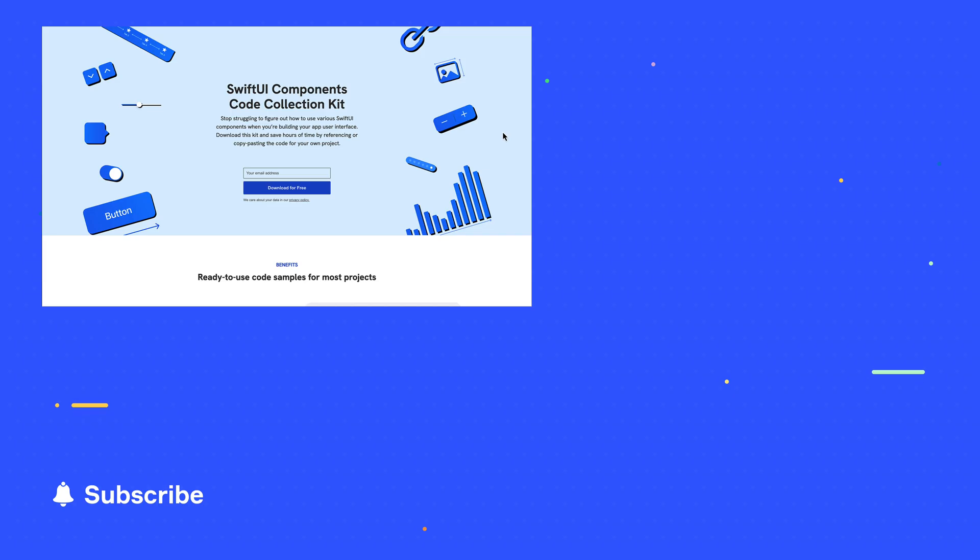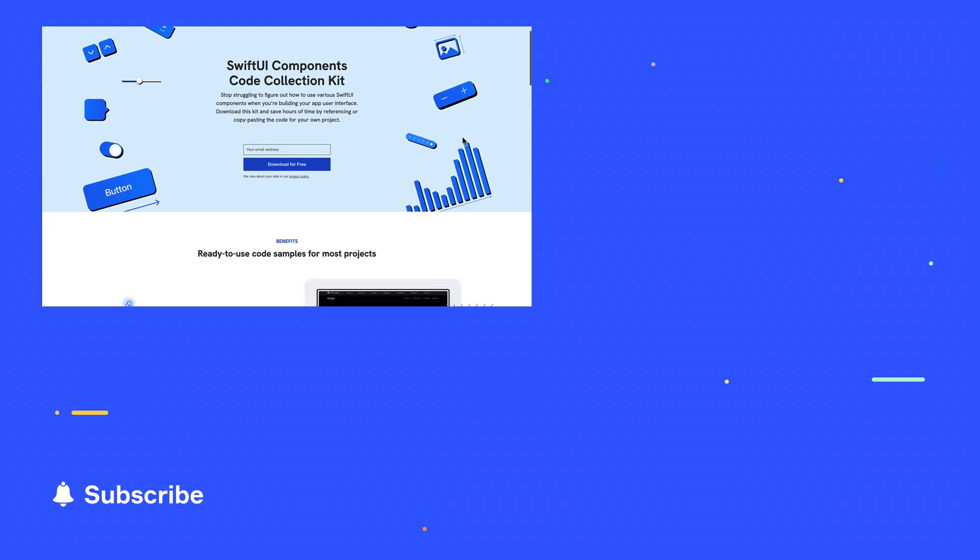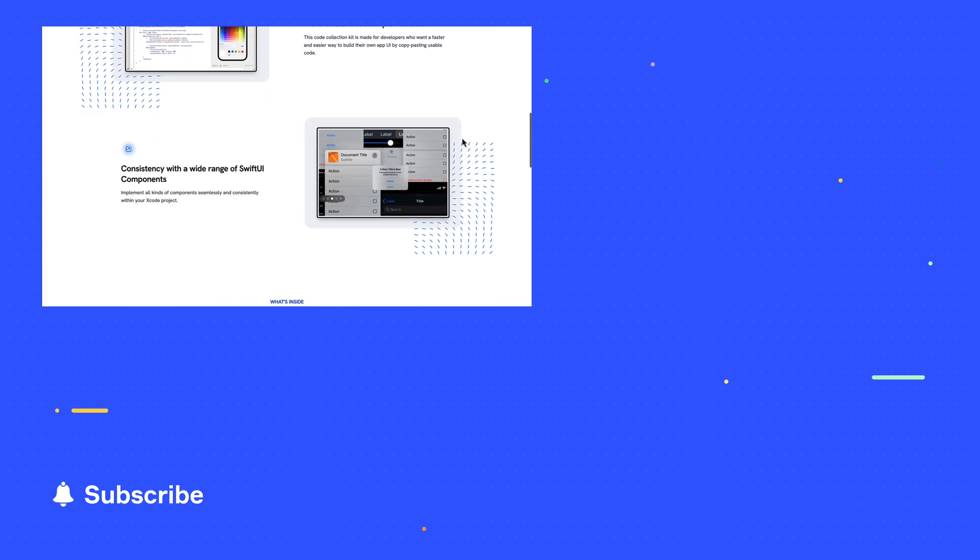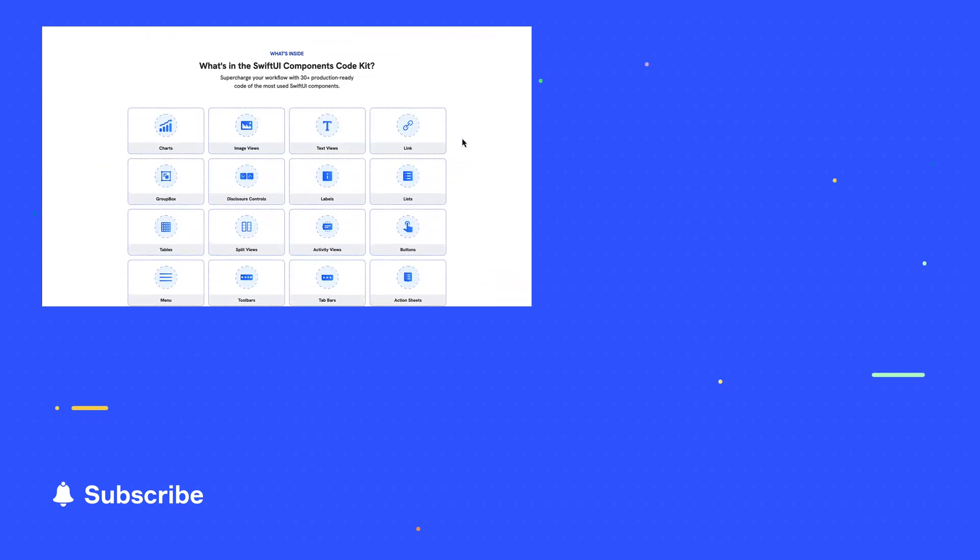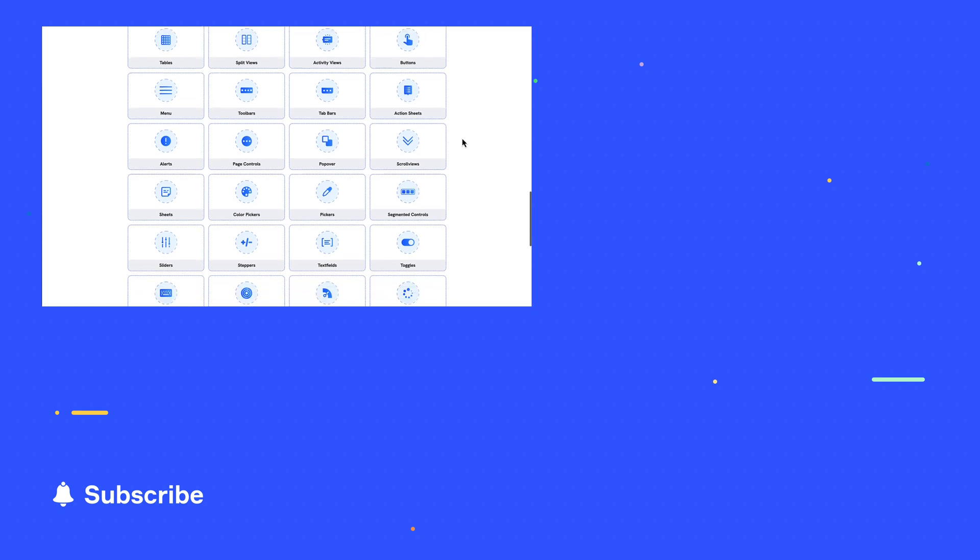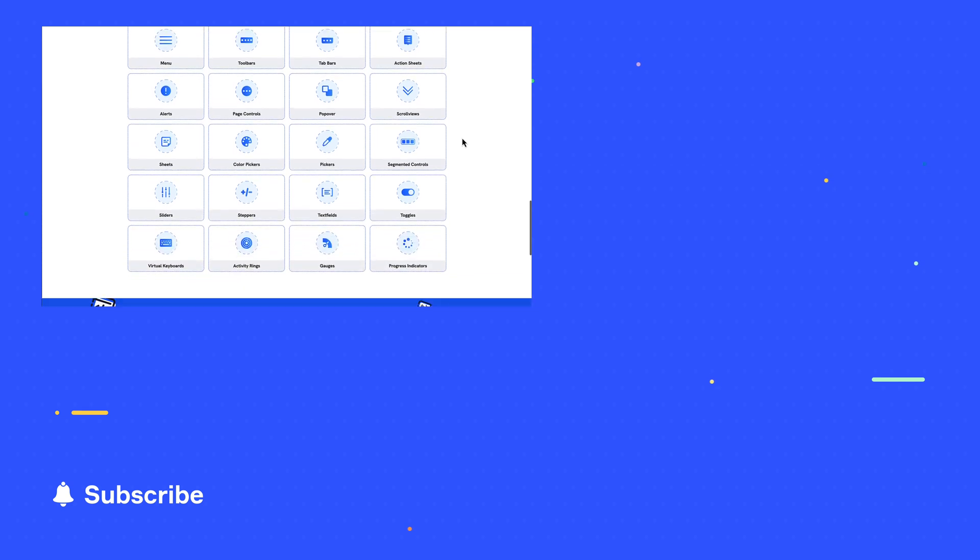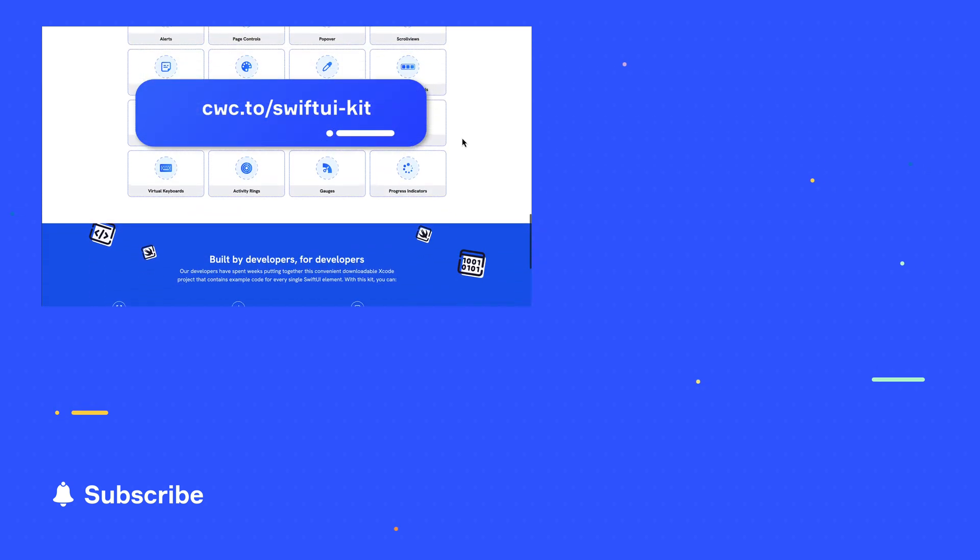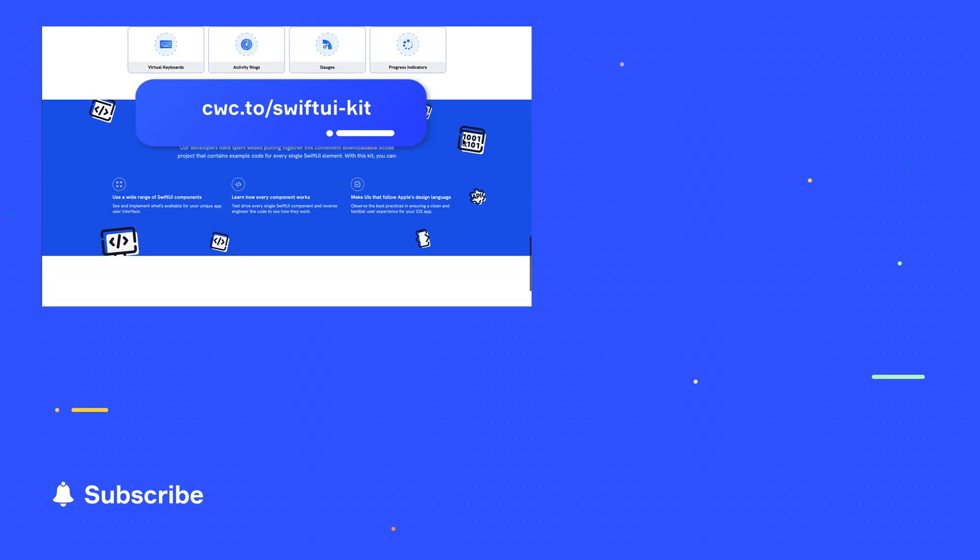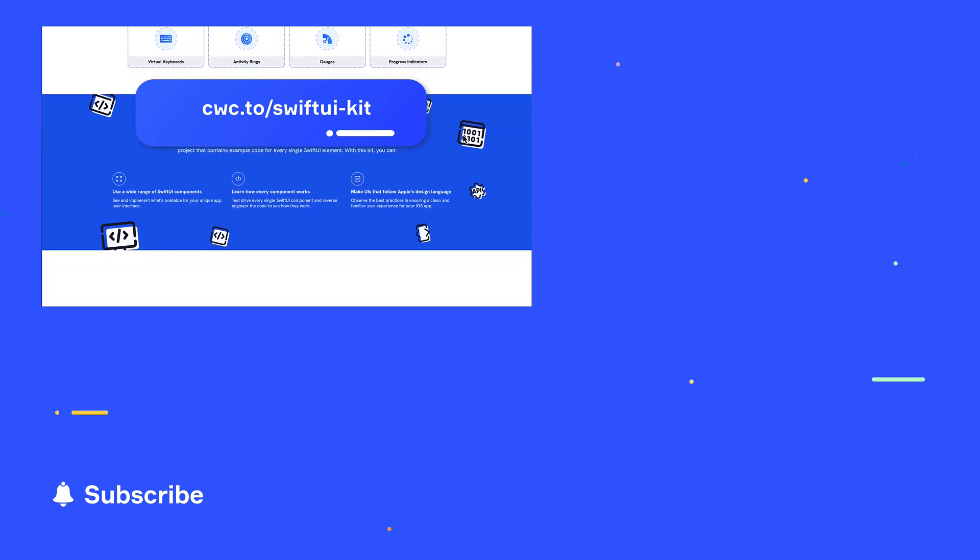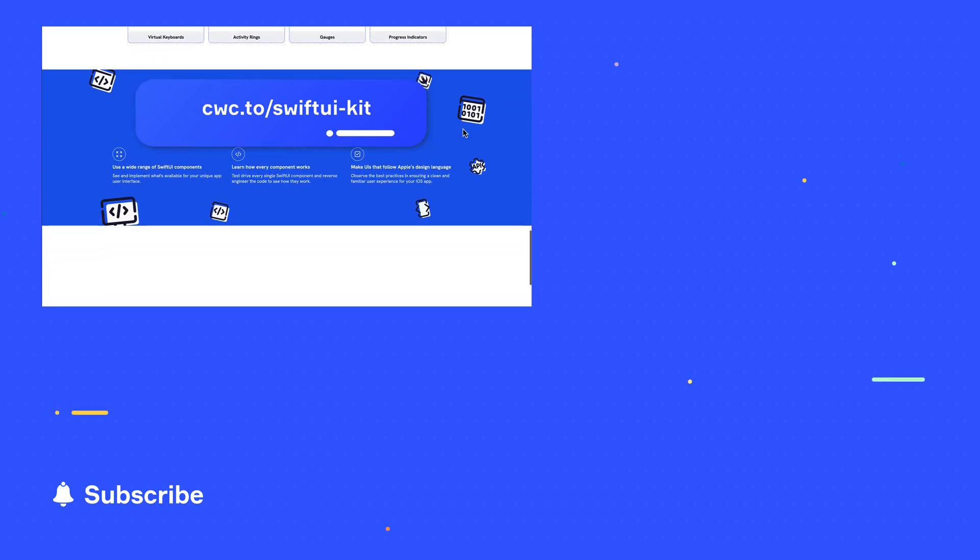If you want to download the sample code for this, we've got it all in a single handy Xcode project. In fact, it contains sample code for all of the SwiftUI components so that you can learn from it or copy and paste the code into your own project. Just visit cwc.to slash SwiftUI dash kit. It's a free download. I'll leave it in the description below the video too.